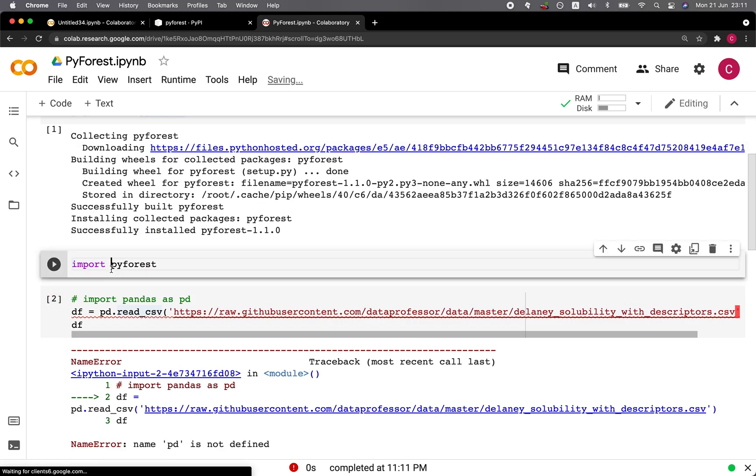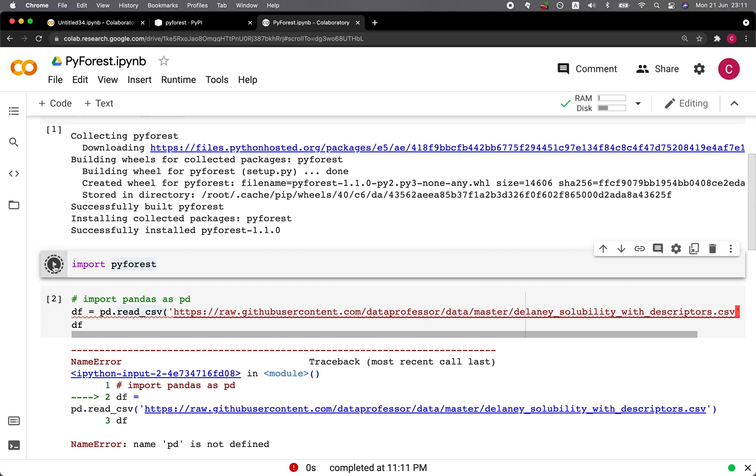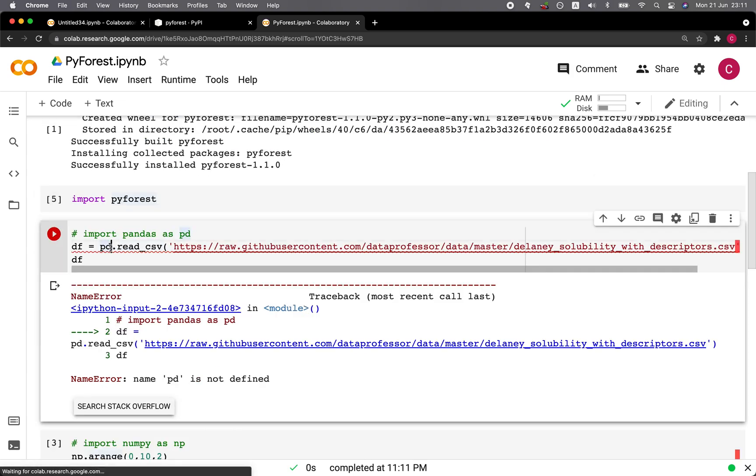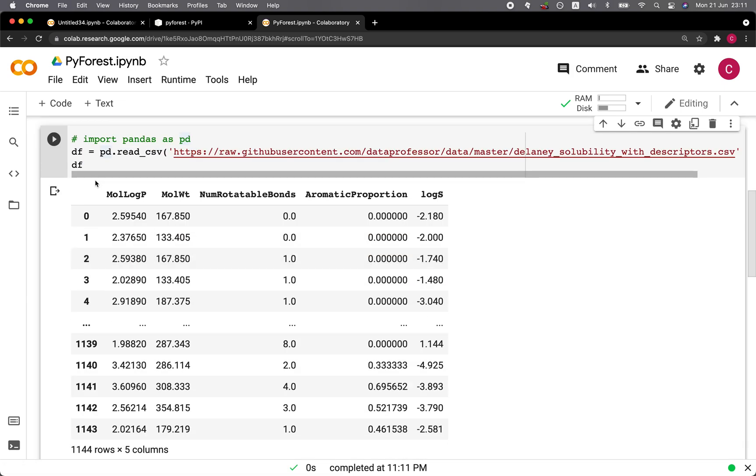And so now we're going to import just a single line of code. Import pyforest. Run it. All right, and let's try this again. And now it works normally, but without even having to import this line.